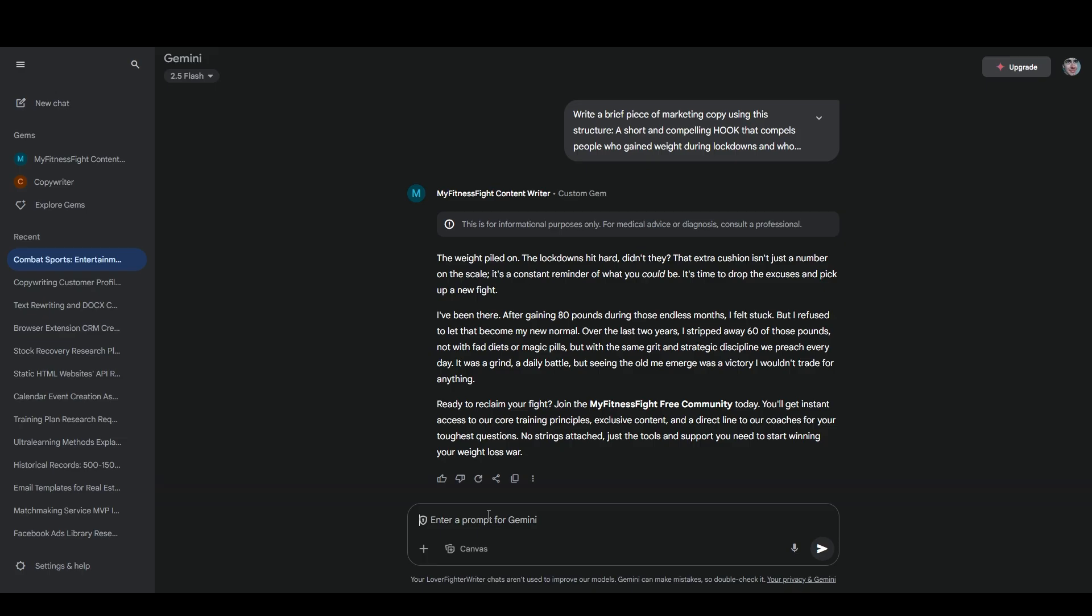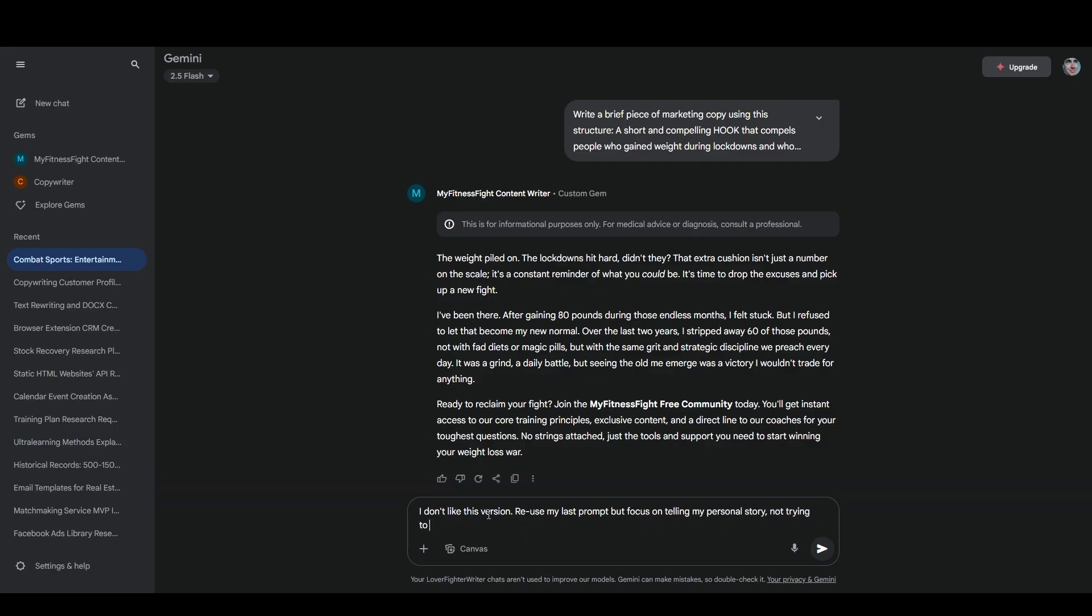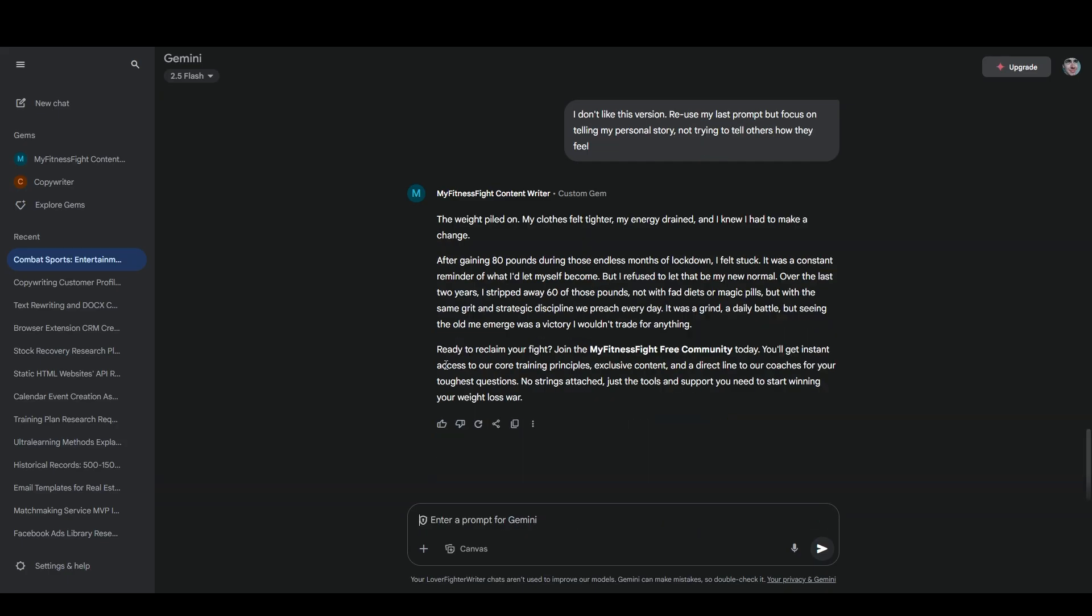This is okay, but I don't like it very much. So I'm going to say, I don't like this version. Reuse my last prompt, but focus on telling my personal story, not trying to tell others how they feel. And we've got the weight piled on. My clothes felt tighter, my energy drained, and I knew I had to make a change. After gaining 80 pounds during those endless months of lockdowns, I felt stuck. It was a constant reminder of what I had let myself become, but I refused to let that be my new normal. Over the last two years, I stripped away 60 of those pounds. Not with fad diets or magic pills, but with the same grit and strategic discipline we preach every day. It was a grind, a daily battle, but seeing me emerge was a victory. I wouldn't trade for anything.